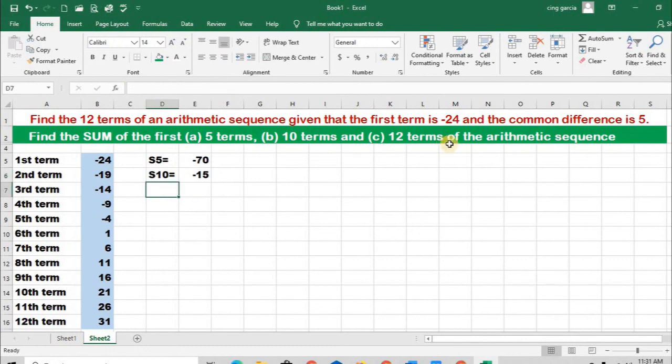And lastly, we are asked to find the sum of the 12 terms — all those 12 terms.